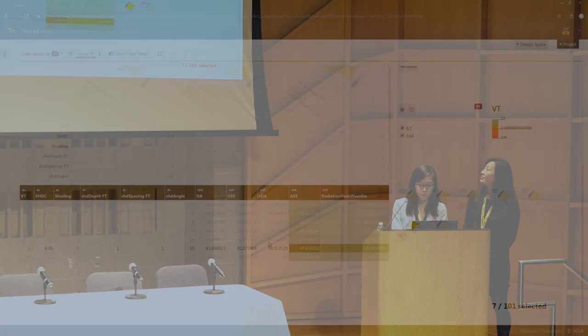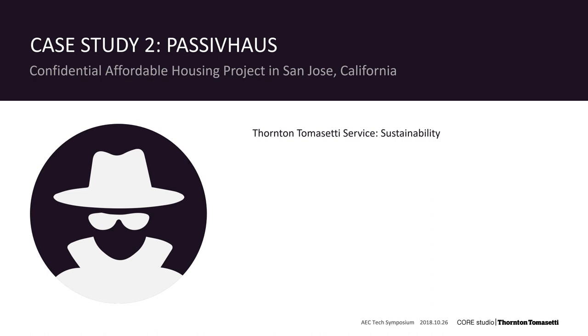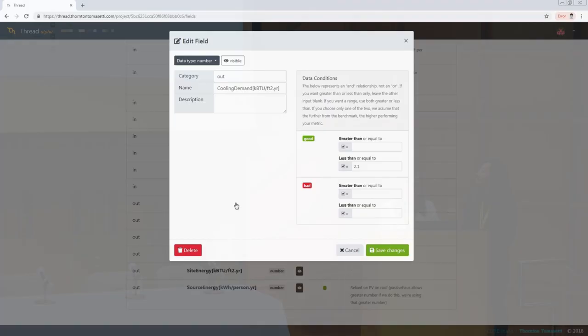Okay, so second study, quickly, Passive House. This is a confidential affordable housing project in San Jose, California that wanted to meet Passive House standards. So Passive House has these really strict requirements and those that are relevant to the study we captured in the data field here in Thread.